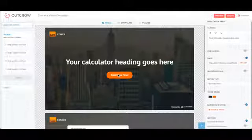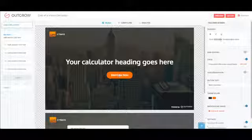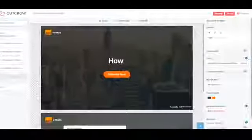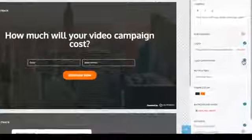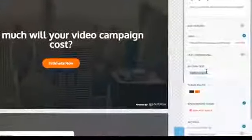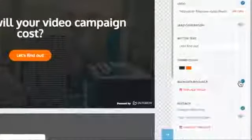After you have selected the template, you start by customizing the welcome screen. You can easily edit it from here to match your brand.